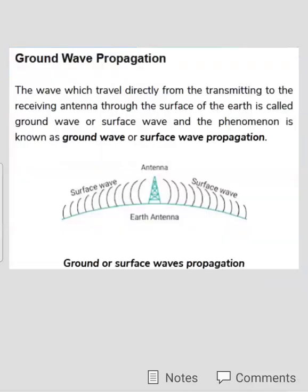The first method is ground wave propagation. As shown in the above figure, around the curvature of the earth, a transmitting antenna is placed. The transmitting antenna will transmit information signals in the form of radio waves towards the receiver. These radio signals follow the ground surface of the earth, which is why this method is also called surface wave propagation.